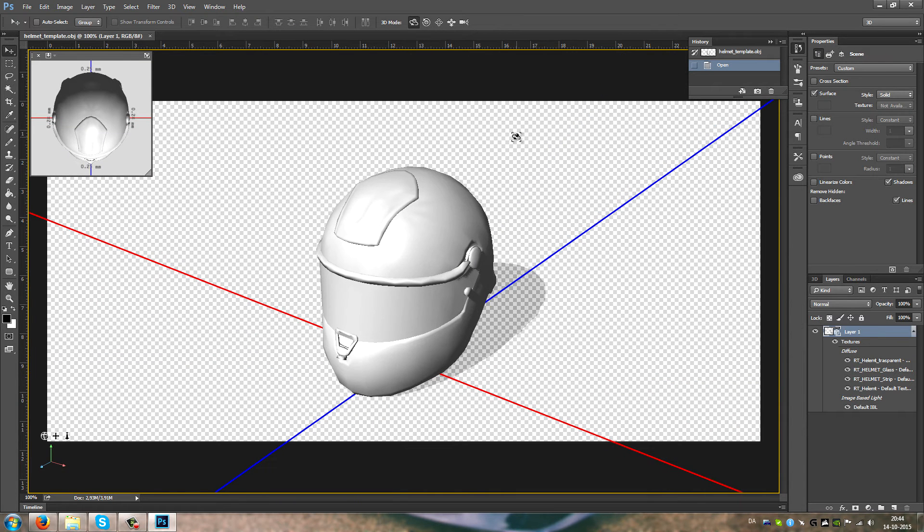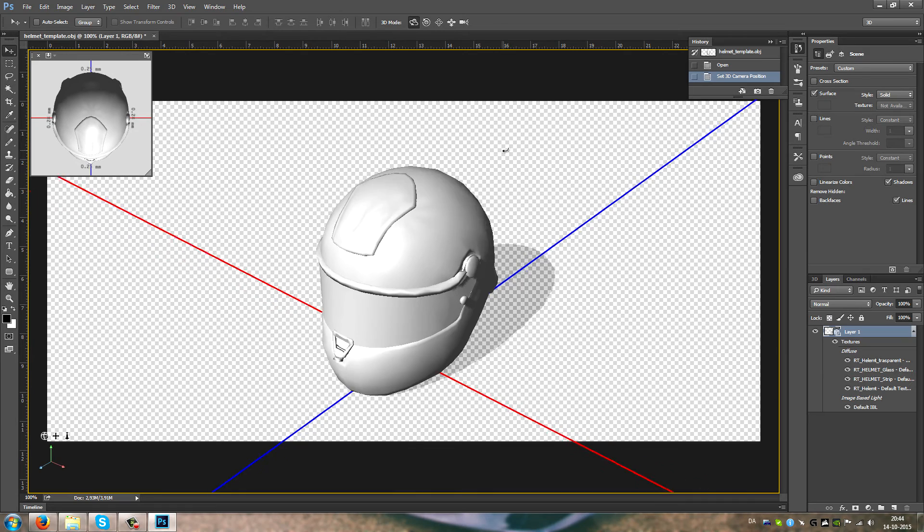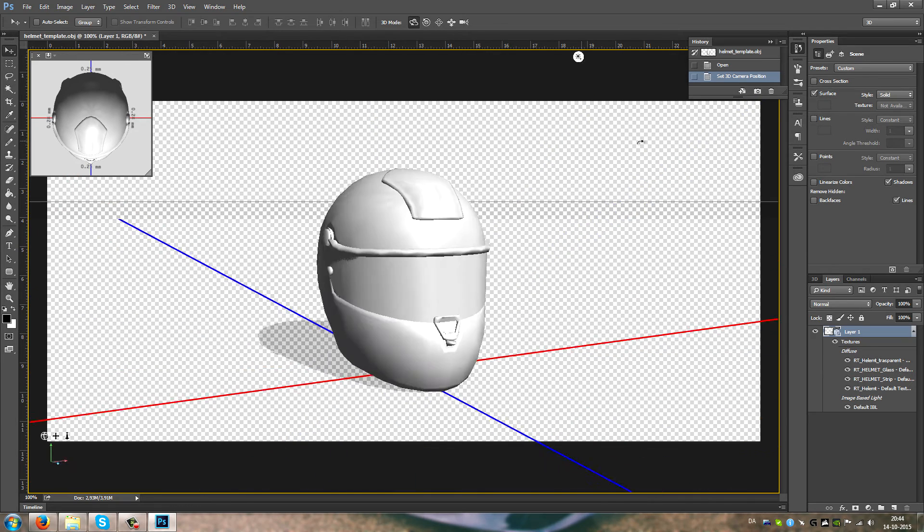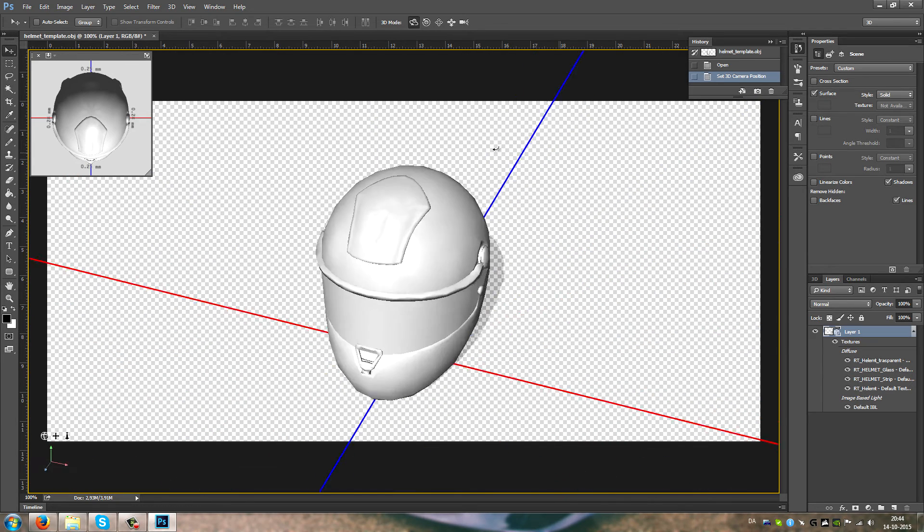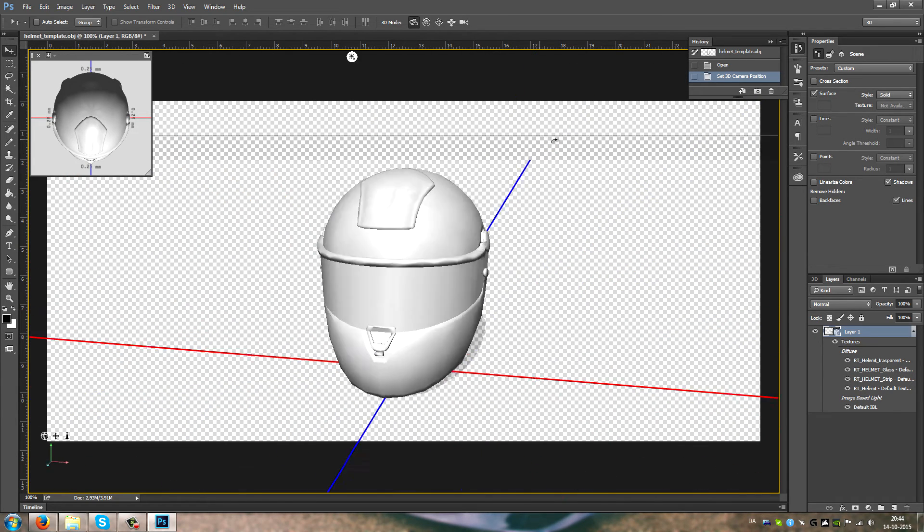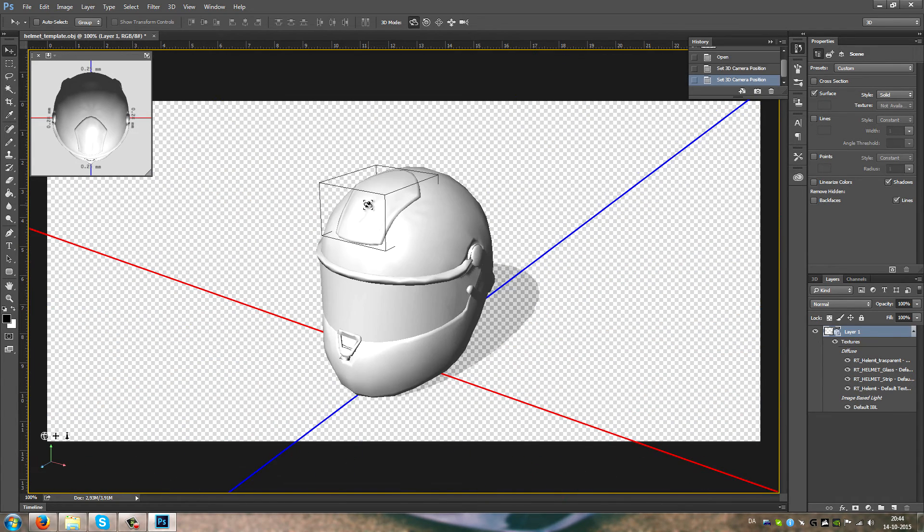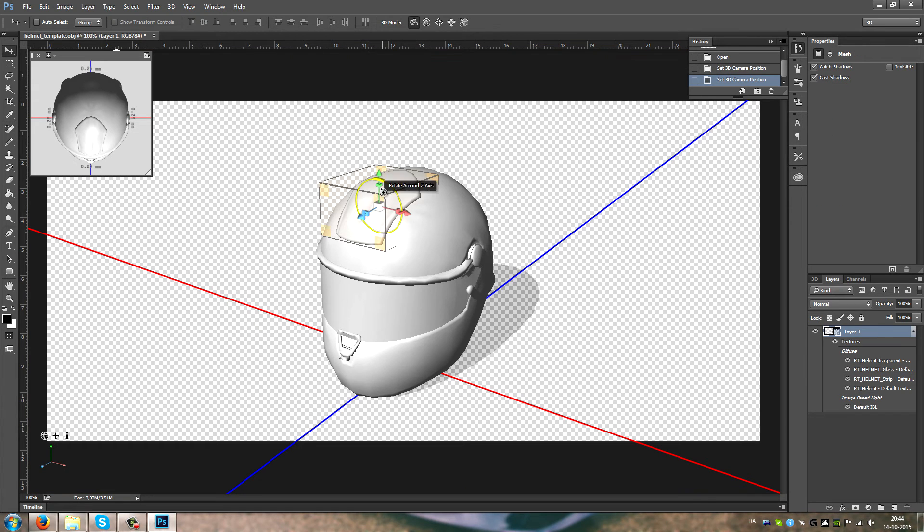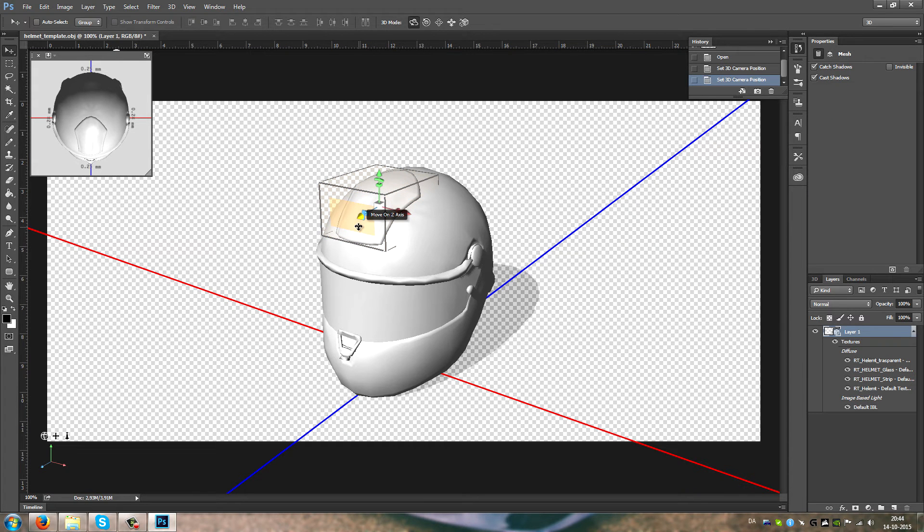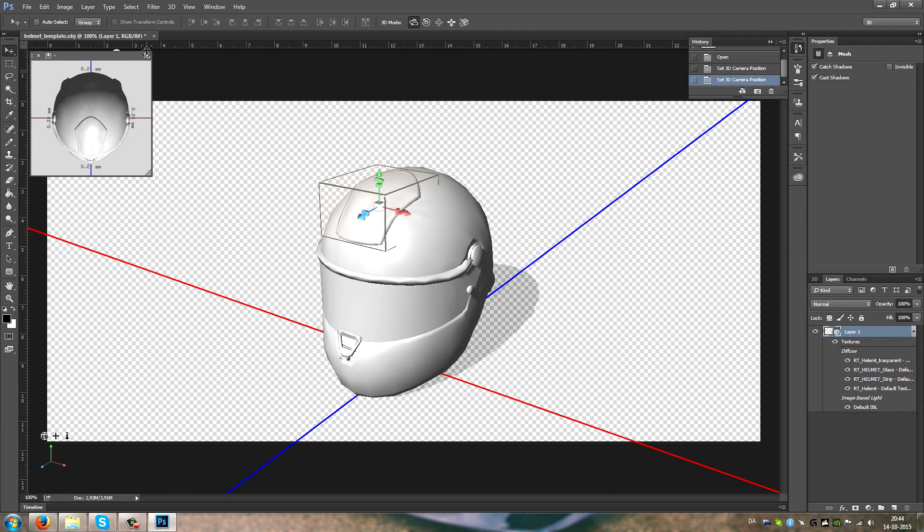Okay, this is the helmet for the default driver in Assetto Corsa. This thing is, for some reason, gonna show up on the AO map that I'm gonna show you now.